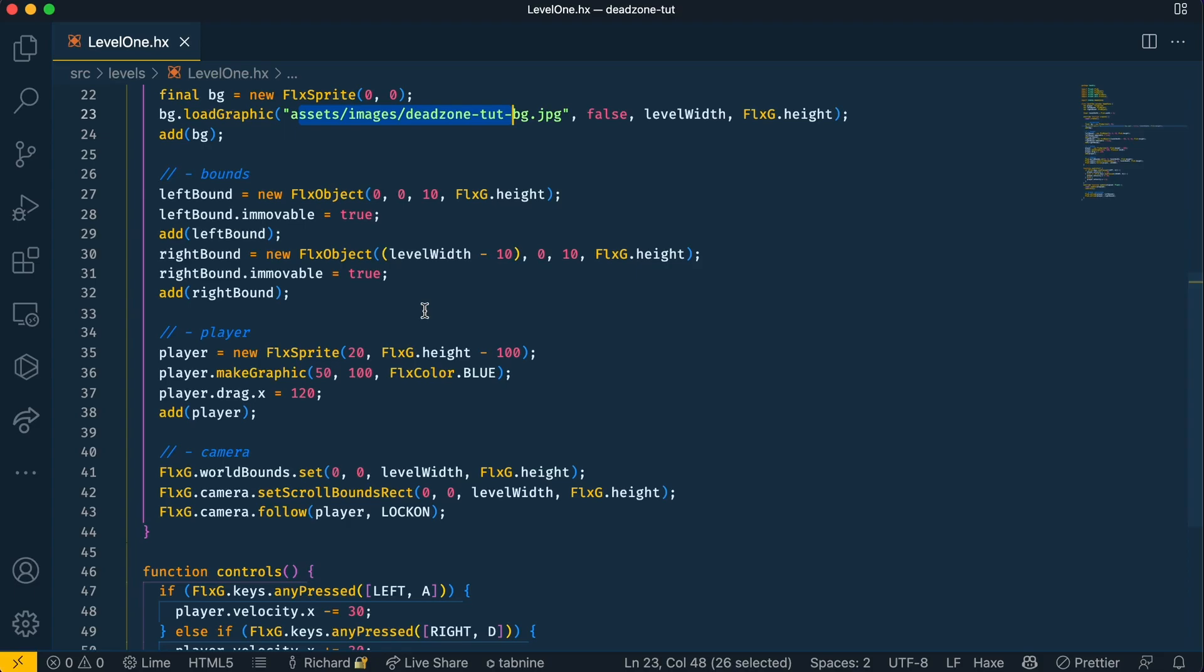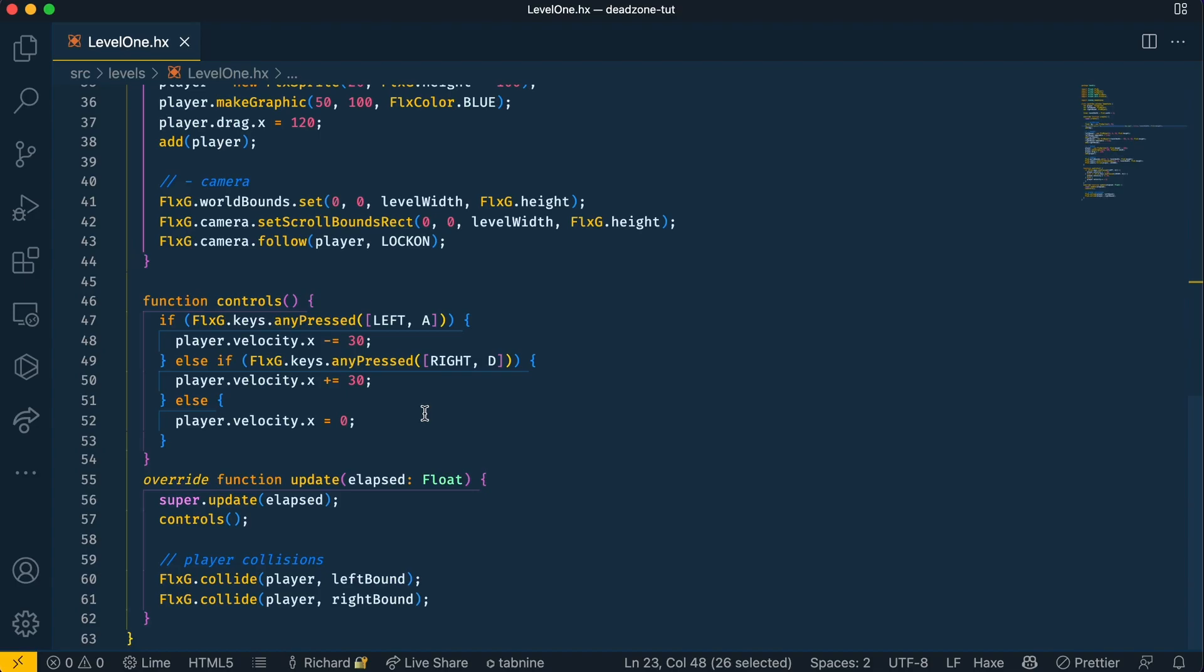We have the player which is a simple blue rectangle and the camera down here. We also have the player's controls and an update function to run the controls and the player collisions, and that's it.